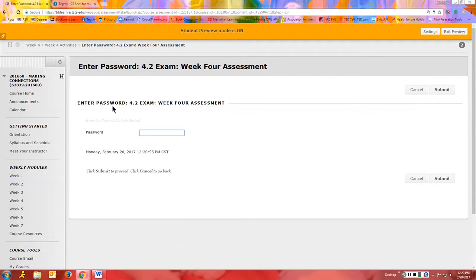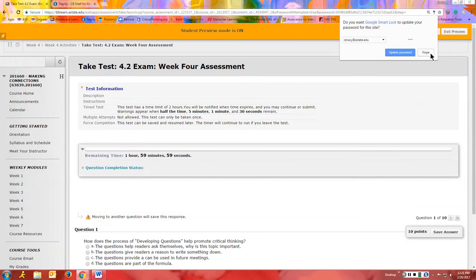There will be a password set up for all exams that require ProctorU. This is how faculty ensure that you're using ProctorU and being proctored — that's how we make sure you're not cheating. You won't have the password; the proctor in ProctorU will have it and will plug it in for you. This ensures that you go through ProctorU, because you will not be able to take the exam unless you do. Once the proctor has entered the password, you click Submit and that begins your test.